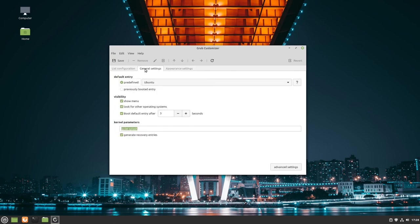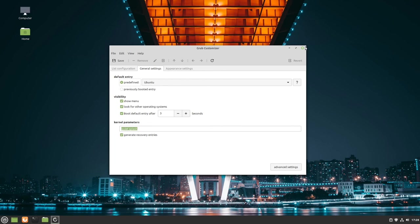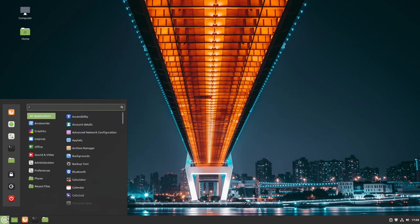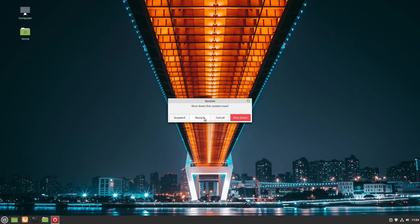That was it. In the end, let's click save. Perfect. It's updating the configuration. After some time, we can close GRUB customizer and restart the PC.